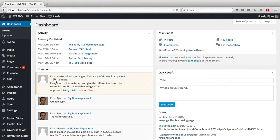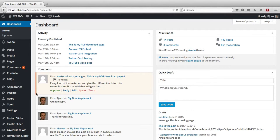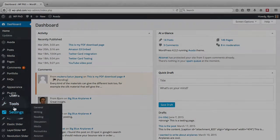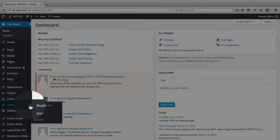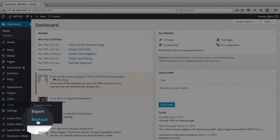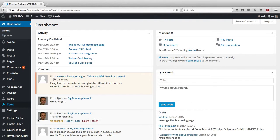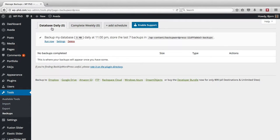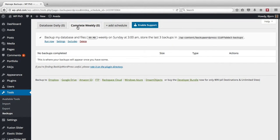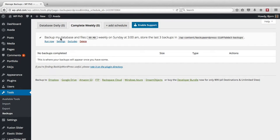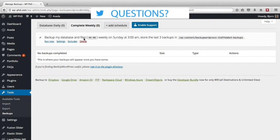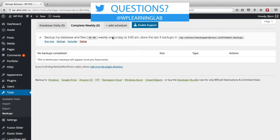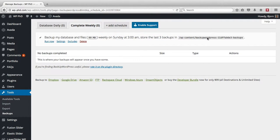For example, I currently have a plugin installed called Backup WordPress. If you go under Tools, there is a Backups option that plugin adds, and it automatically creates two scheduled backups: a daily and a weekly. The weekly backup is a complete backup which backs up the database and files every week Sunday at 3, and it stores them in this folder.